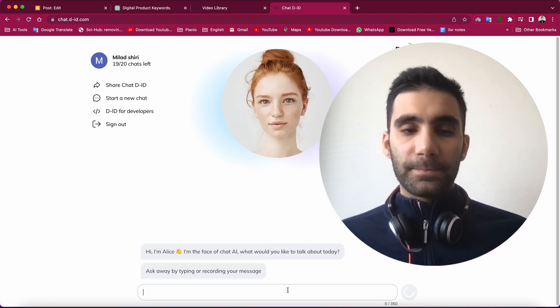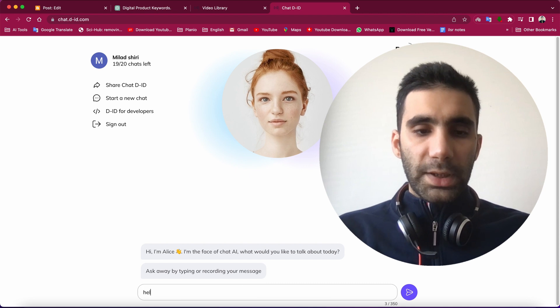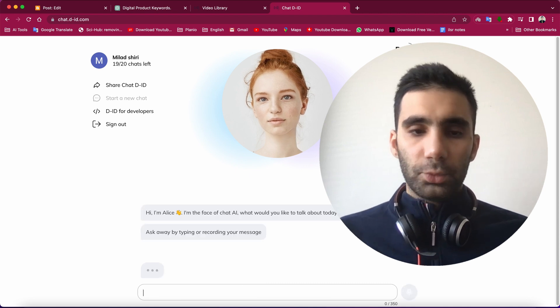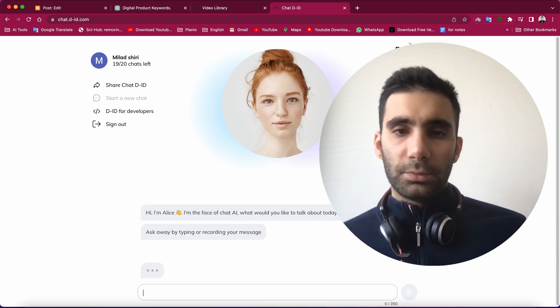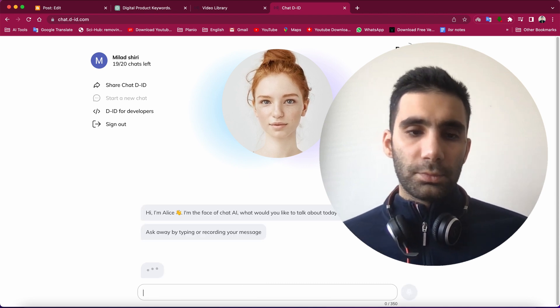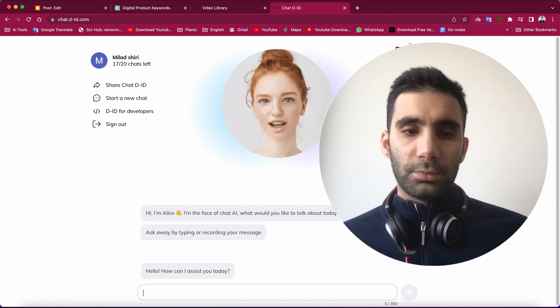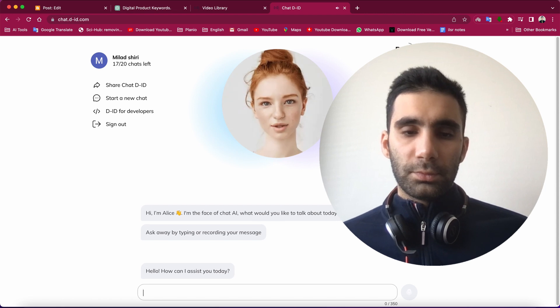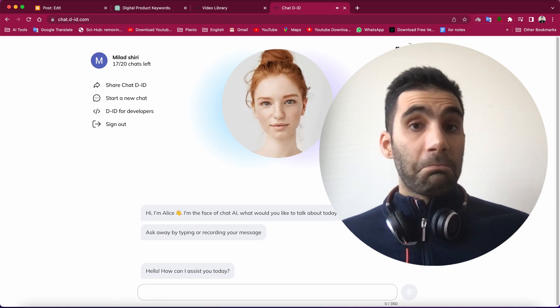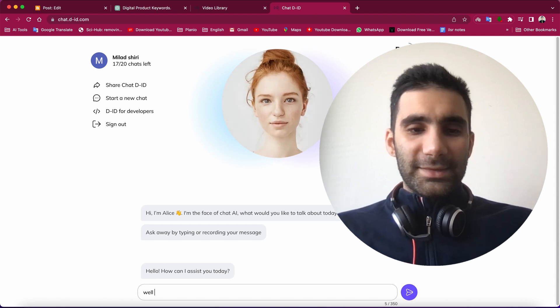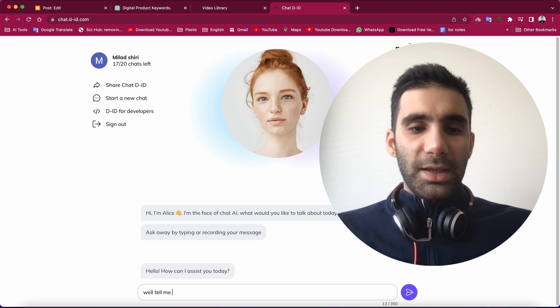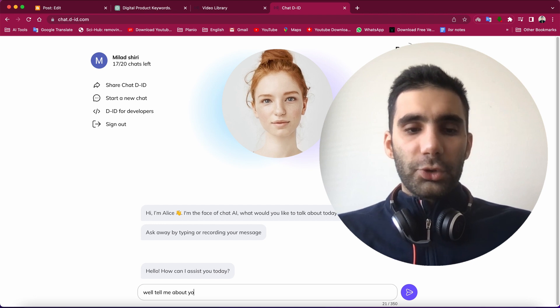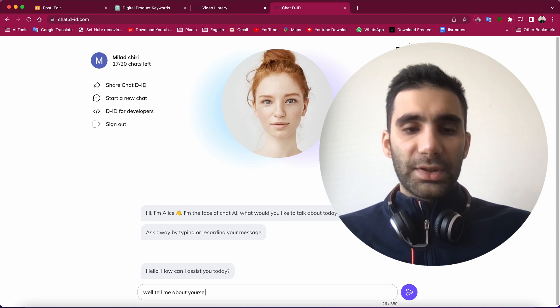So look at this: 'Hello, hello, hello, how can I assist you today?' Well, tell me about yourself.